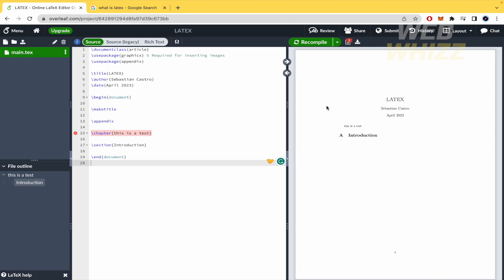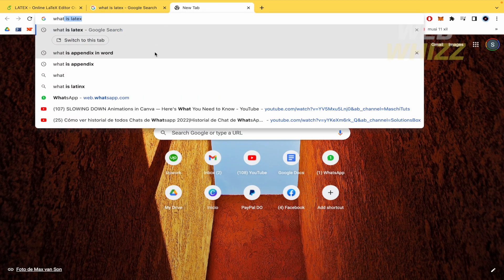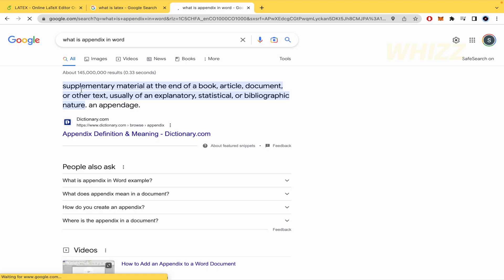Obviously, remember I'm going to write it here - an appendix is supplementary material at the end of a book, article, document, or other text.